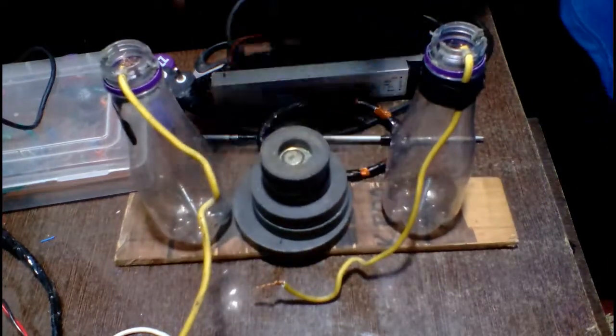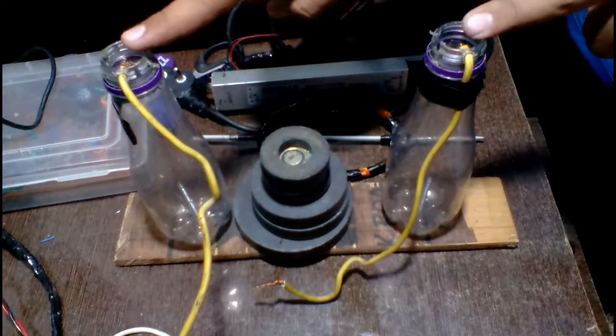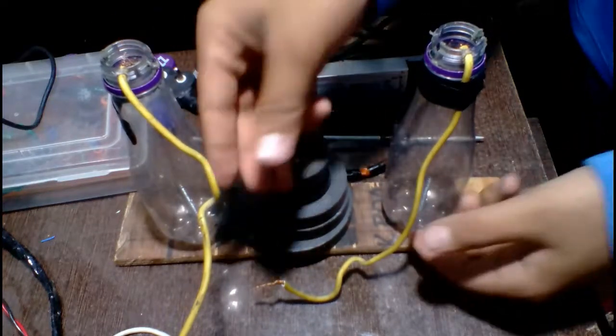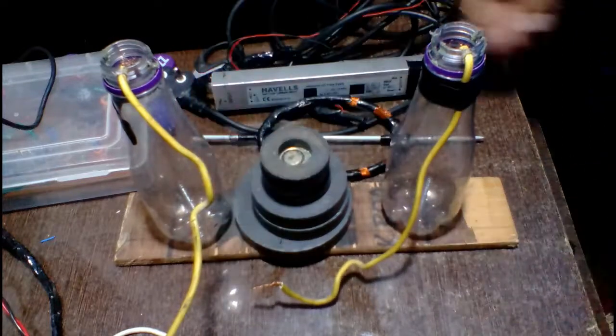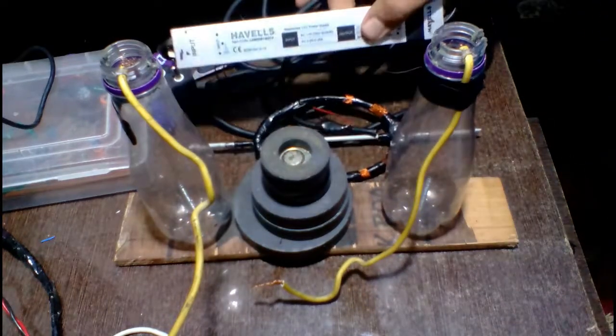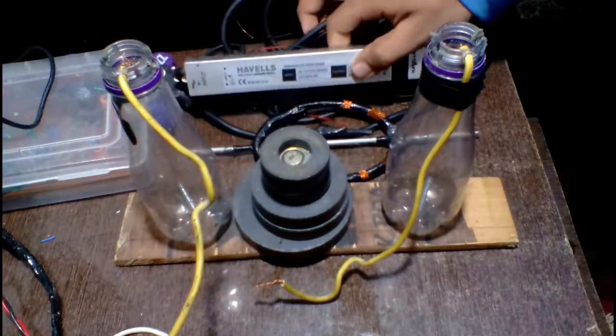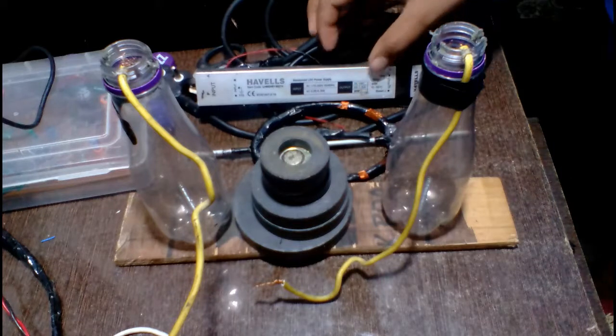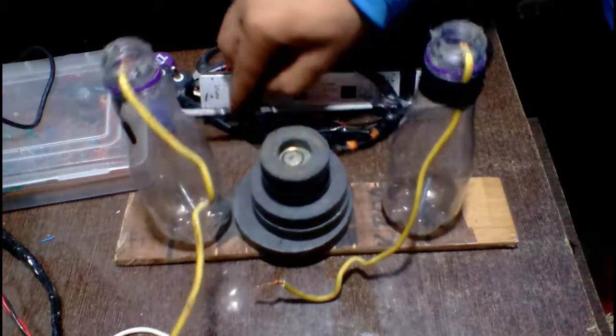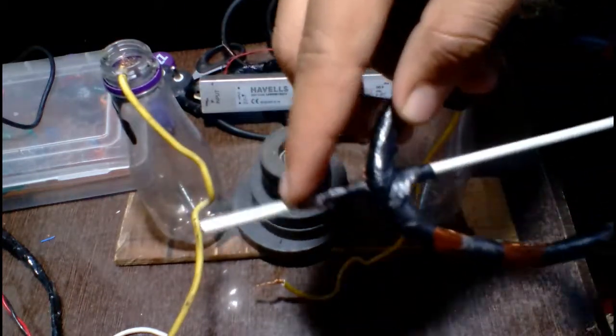2 plastic bottles, 2 small wires for making slip rings, 24 volt DC supply (you can also use 12 volt DC supply), and a knitting needle.